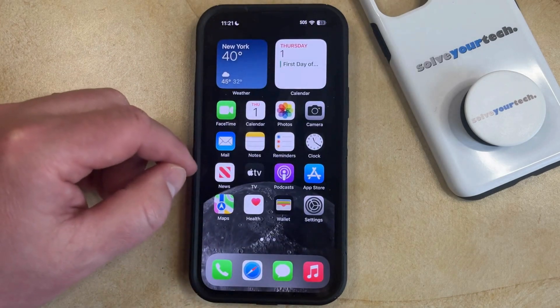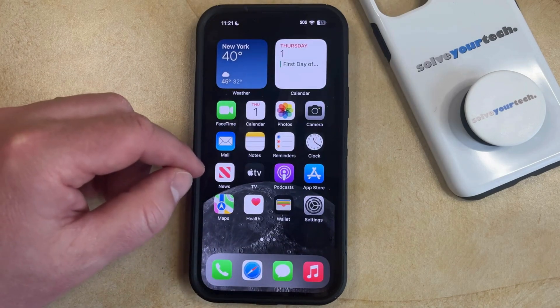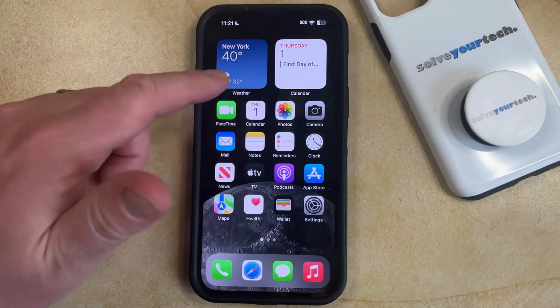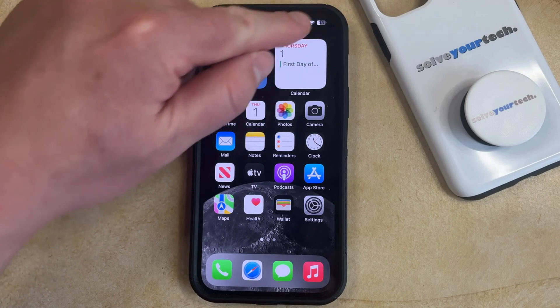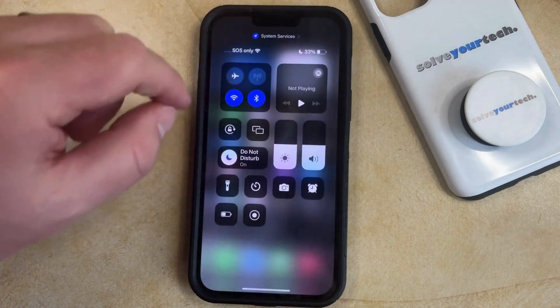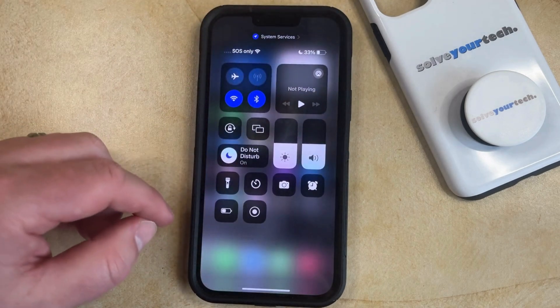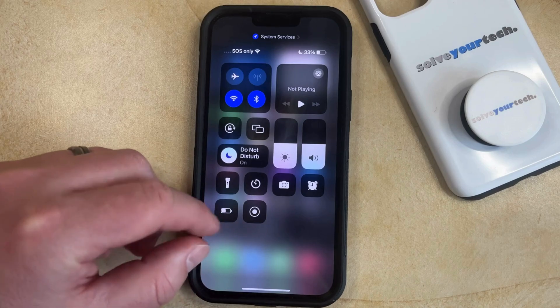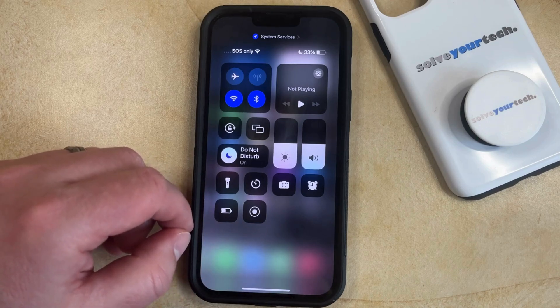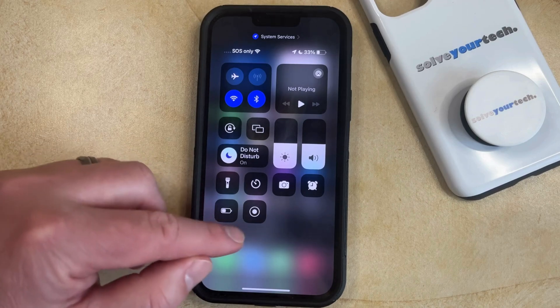So now if you want to use Screen Recording, you can swipe down from the top right corner of the screen, and you just need to find the Screen Recording button, which is the one that looks like a circle inside of another circle.